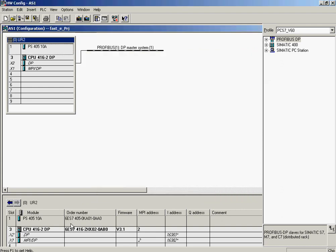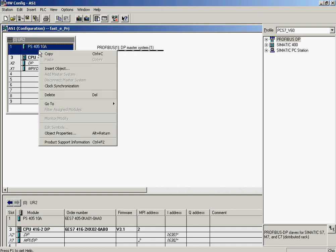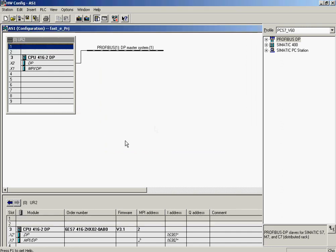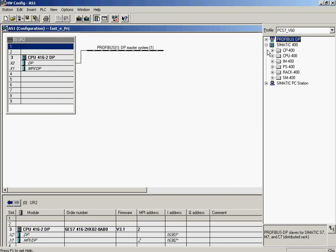Now the power supply is checked. The part numbers don't match. For this reason, those part numbers are replaced by those of the actual modules used in the system.